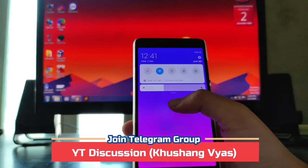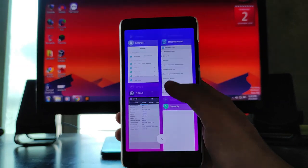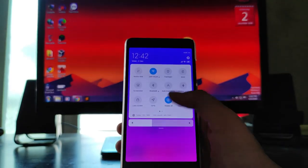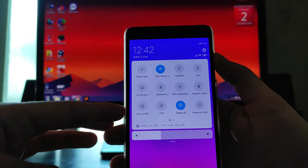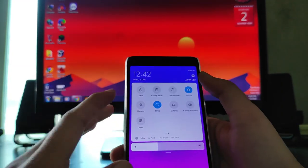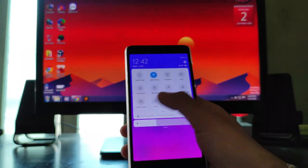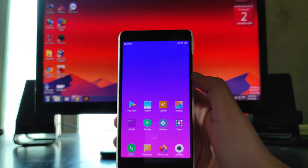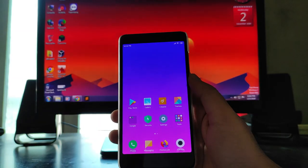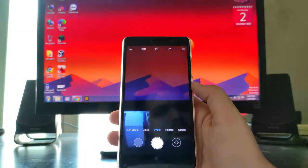4G VoLTE is working — I have a Vi SIM card — and Wi-Fi is also working absolutely fine. This is the recent apps panel; the ROM is based on MIUI 10. The flashlight and everything is working. You also get the screen recorder and call recorder options available here.